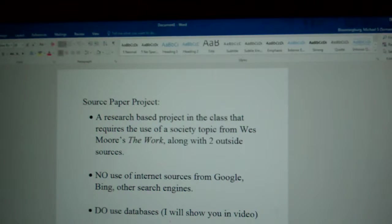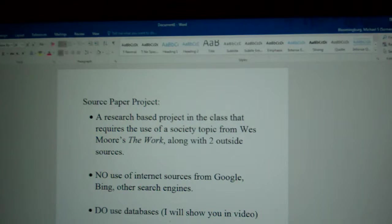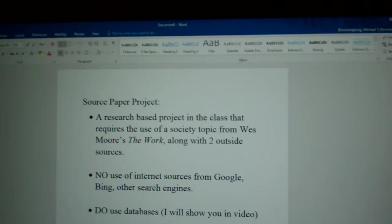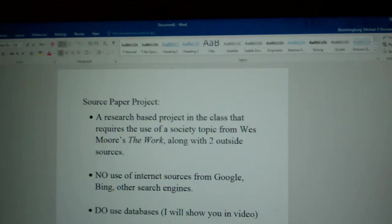Welcome, ENC 91 students. This is your professor, Michael Blumenberg. What I wanted to do with this video is introduce you to the new project that we're starting with this week, and that project is the source paper project.